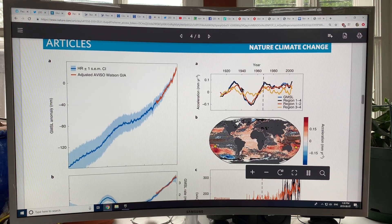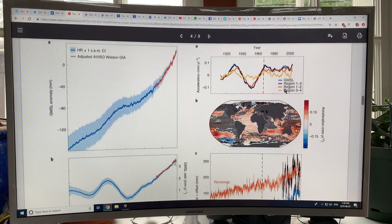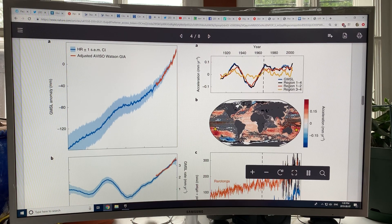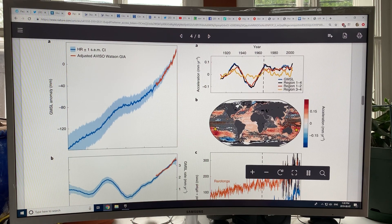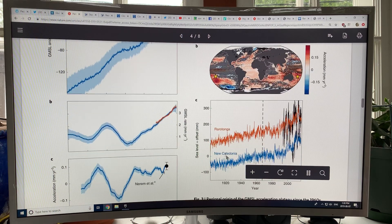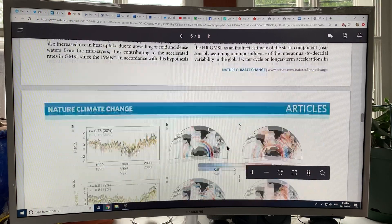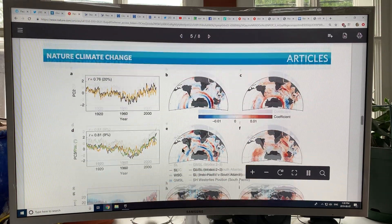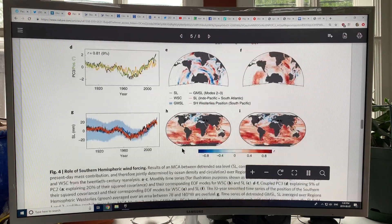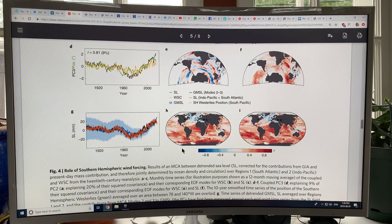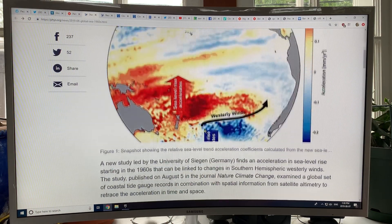Looking at some different regions, the acceleration is much faster down in parts of the southern oceans. This is a couple of island gauges, and you can see rapid rise and acceleration there. That's basically the gist of this paper, and this is tying it to the role of wind forcing. I'm not going to go into the details here — I'm just going to show you this plot.